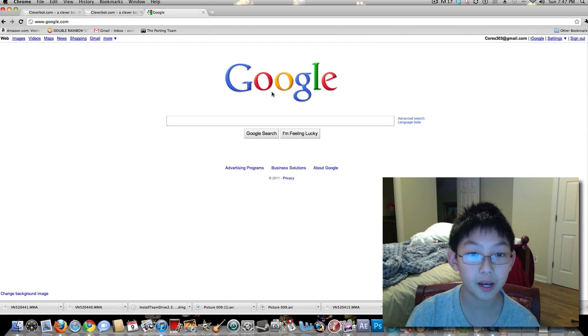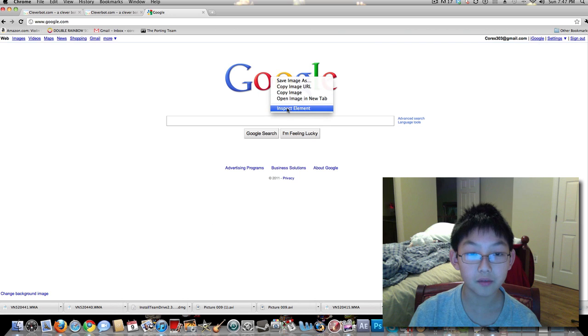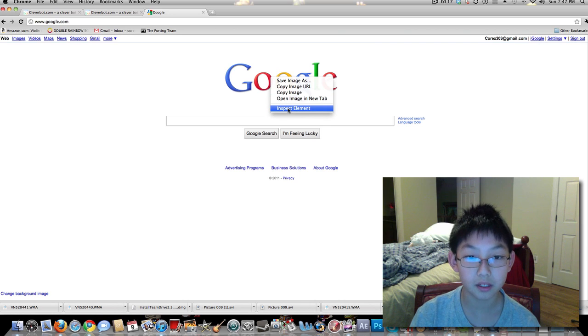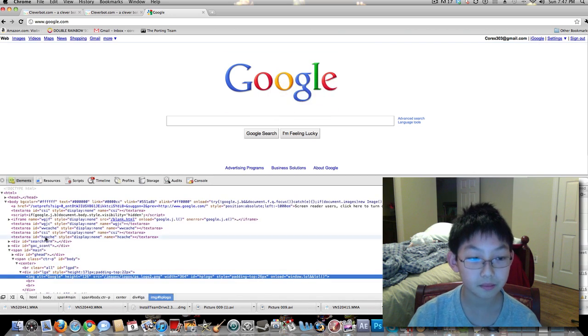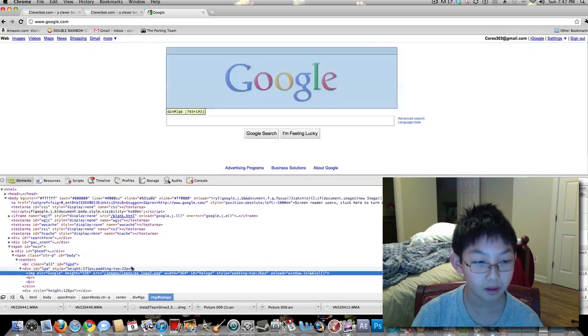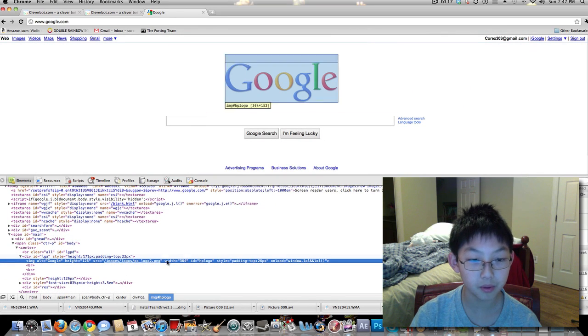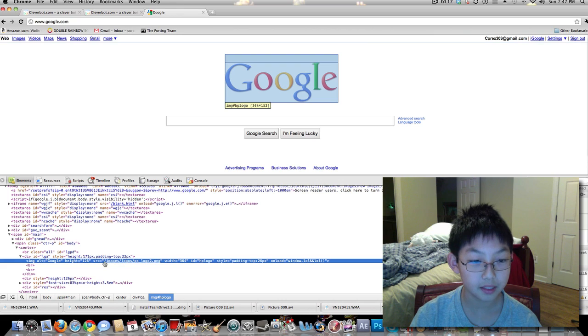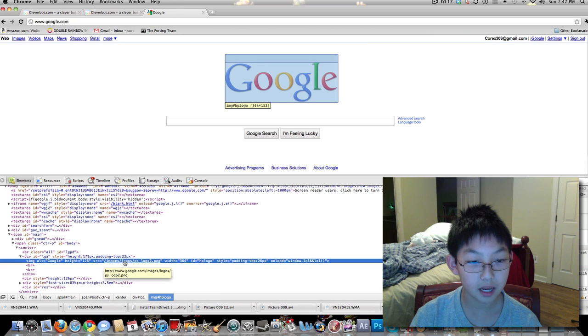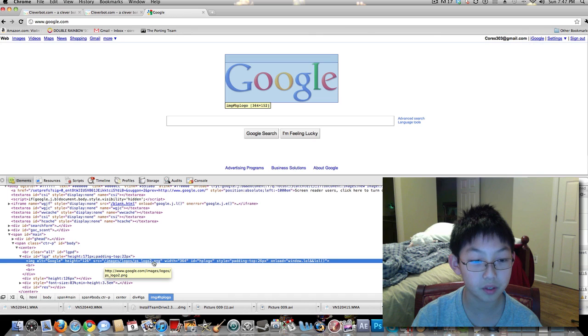After that, right-click the Google logo and click Inspect Element. You'll see a highlighted, a blue highlighted line here that has dash images dash logos dash ps underscore logo two dot png.